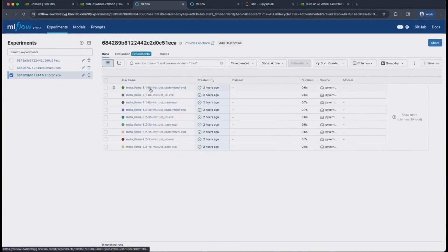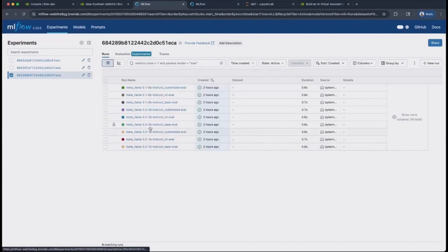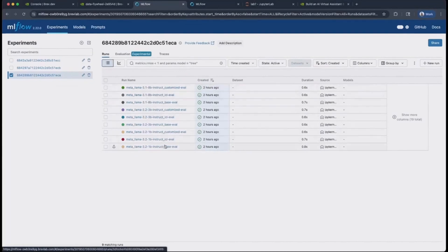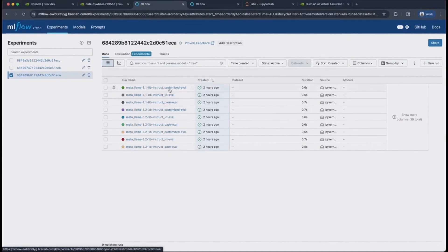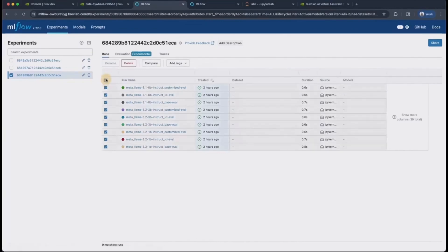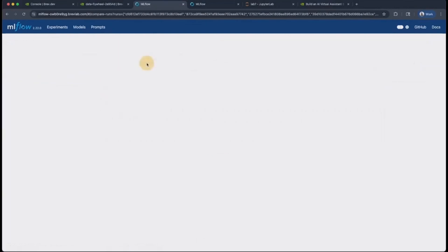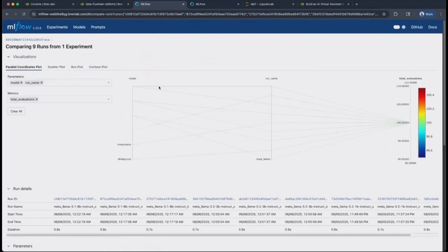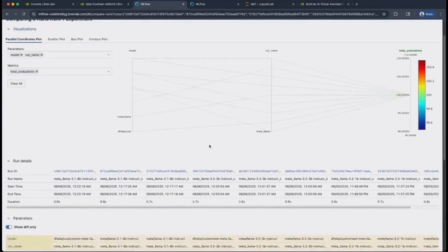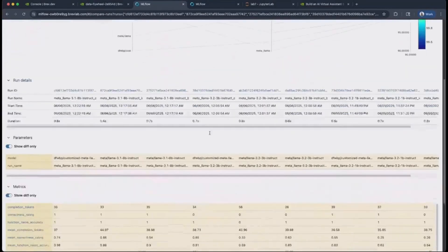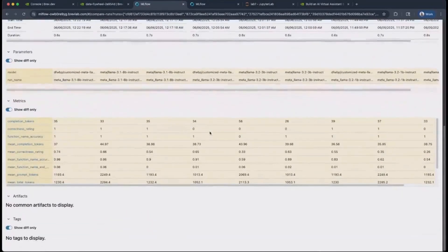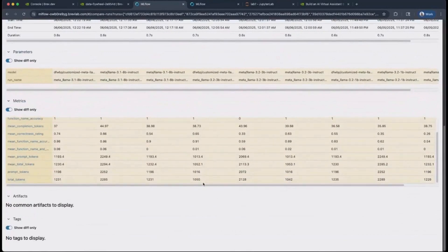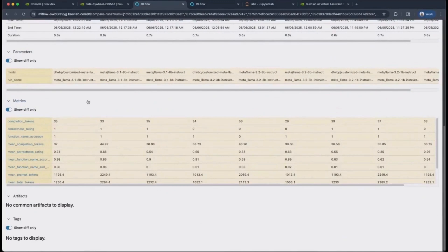We'll observe that there are three different models logged here: the LAMA 3.2 1B, 3.2 3B and LAMA 3.1 8B models across three different types of evaluation. First for the base model, then for few-shot learning or in-context learning evaluation, and finally evaluating a customized version of it. So you can select them and compare these runs.